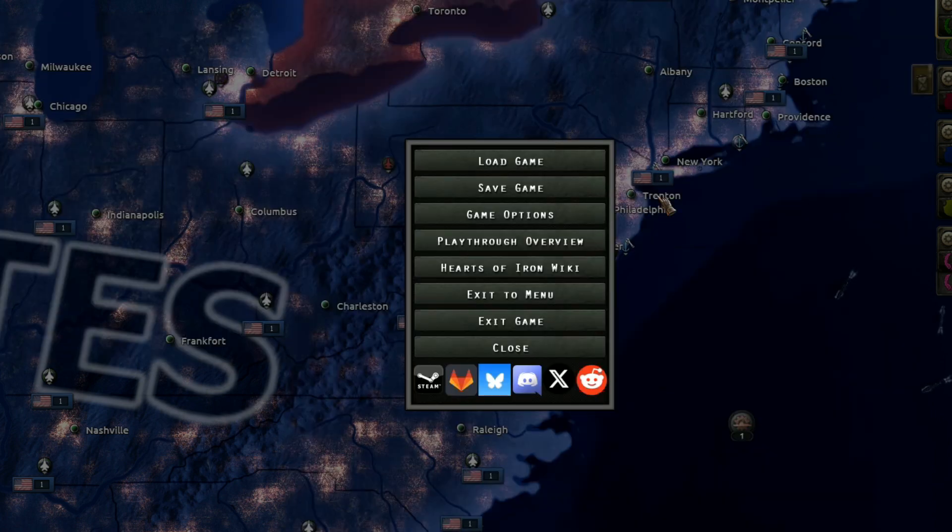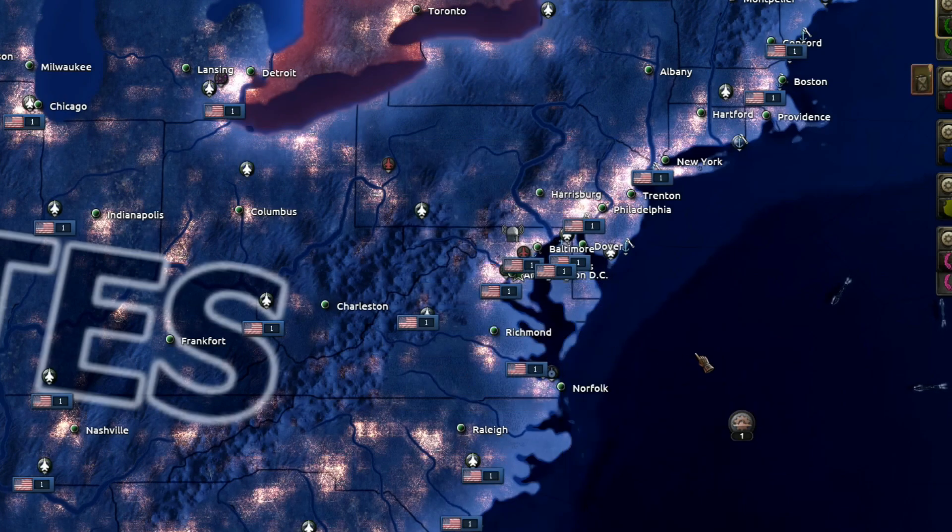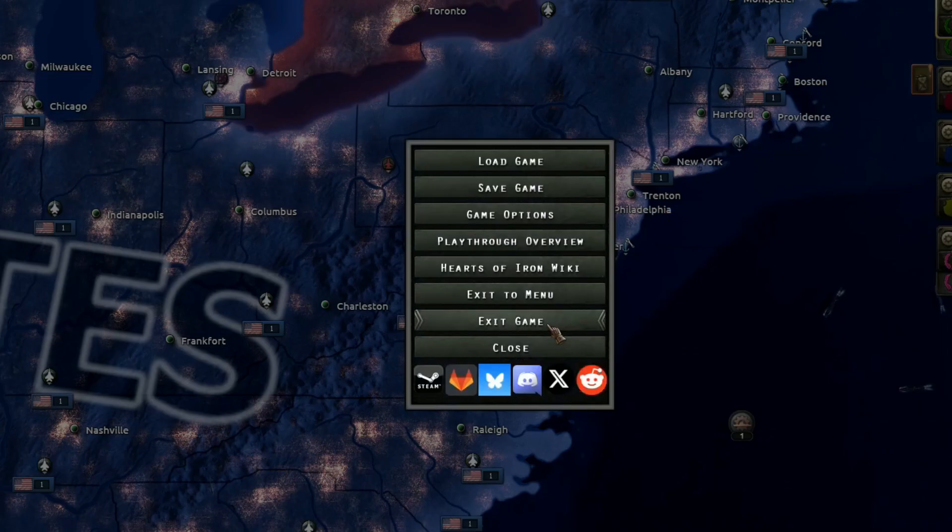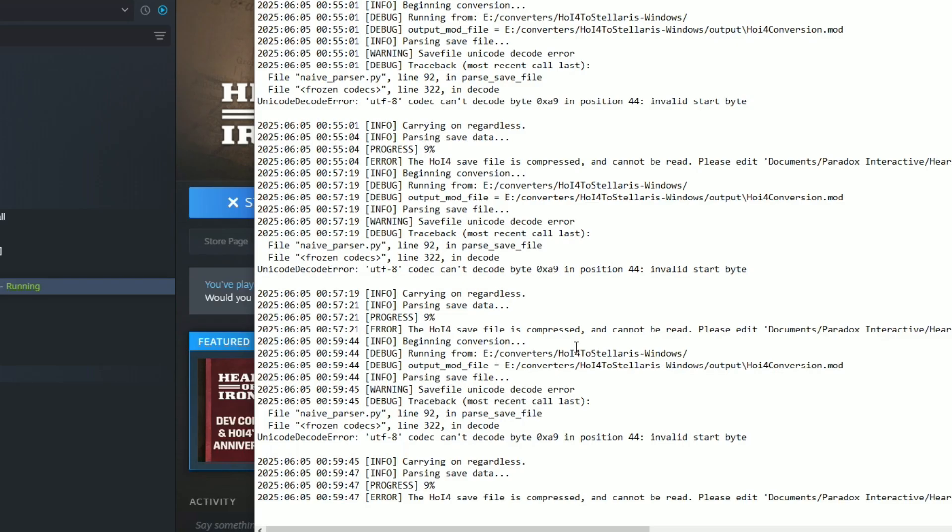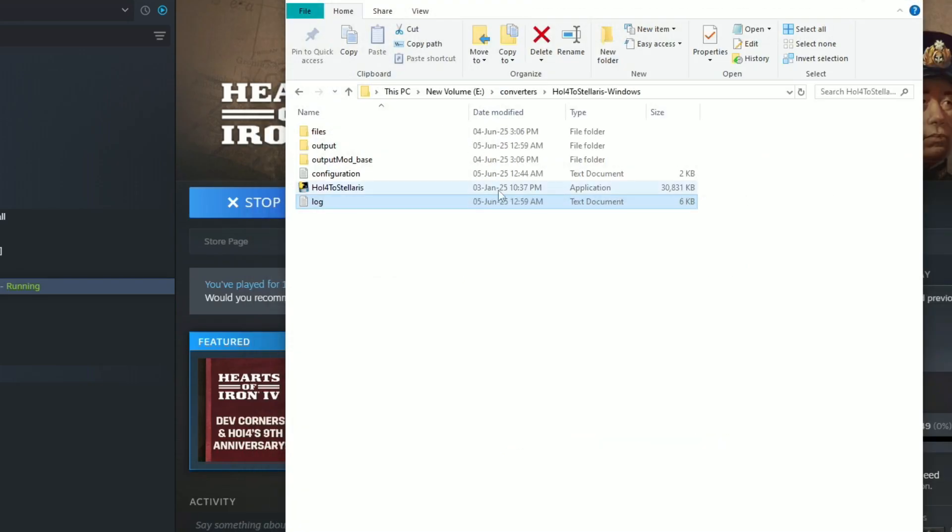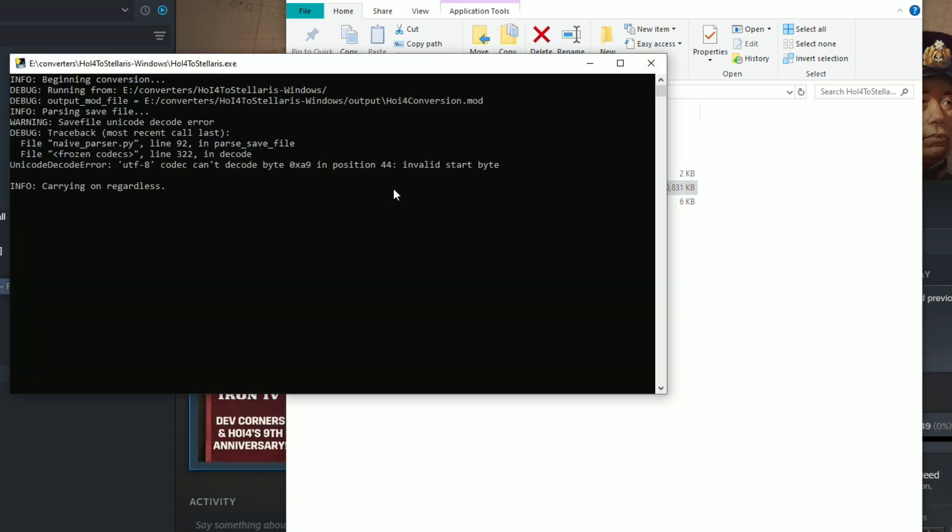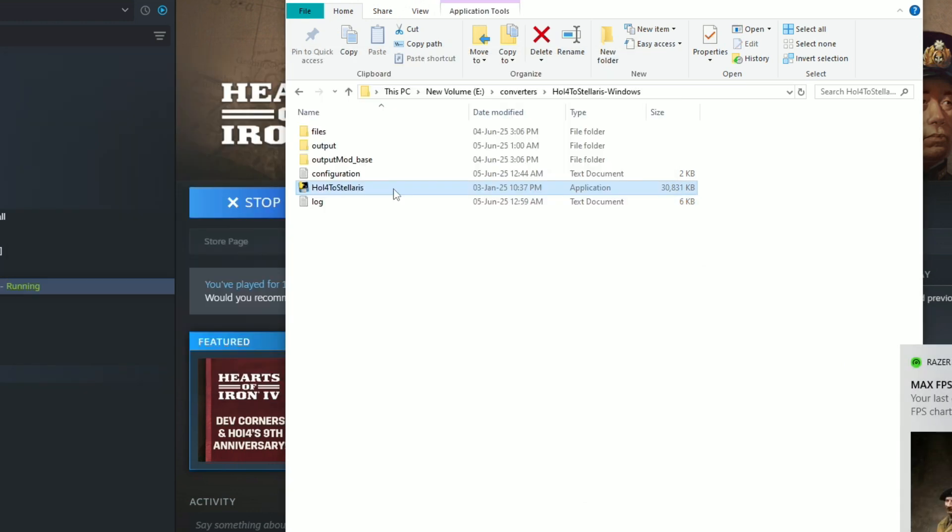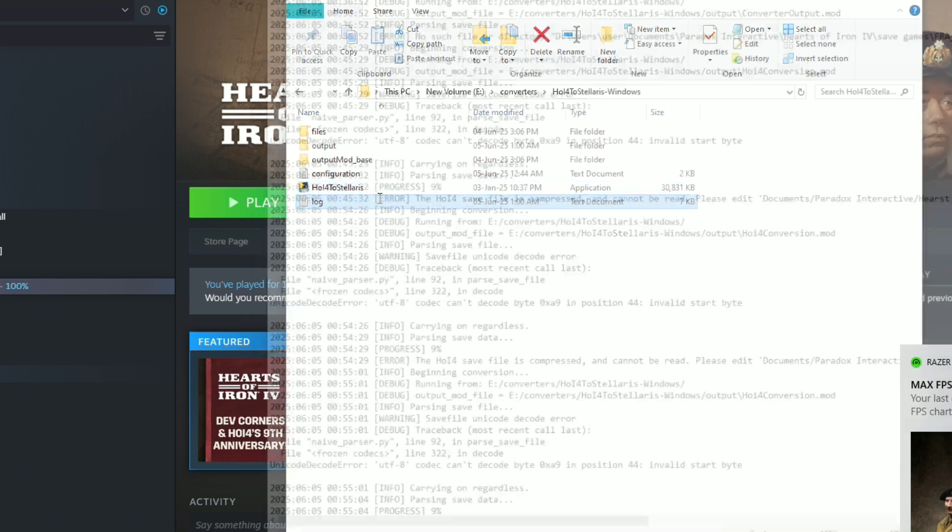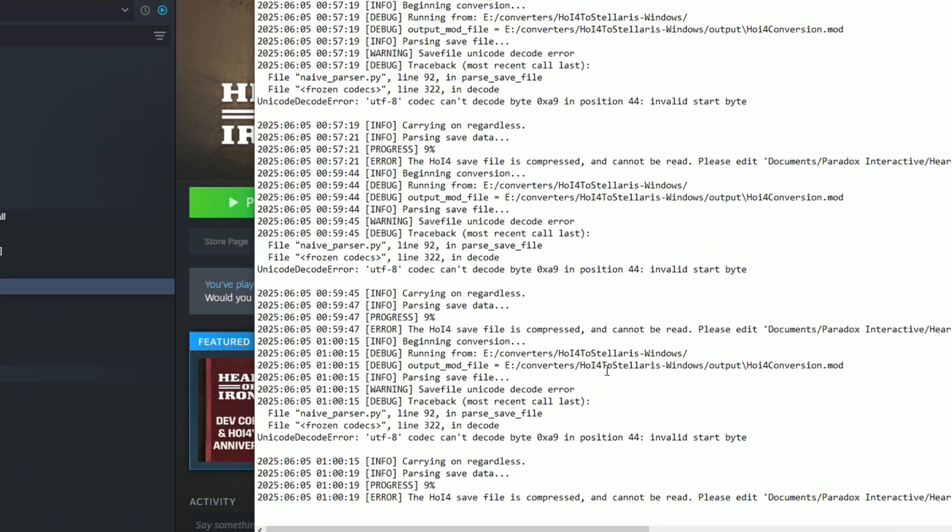Or maybe we have to close the game. Or maybe we have to close the game, I'm not sure. Maybe exit the game and then run it again.